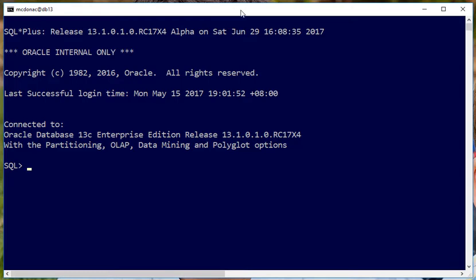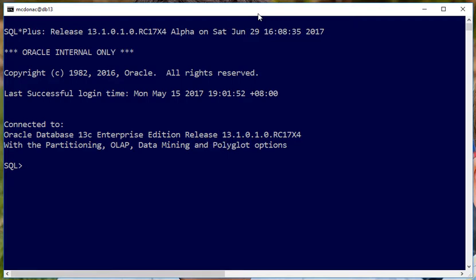We here at Oracle have come up with the new polyglot option, which might be coming in a later release of Oracle. Polyglot meaning different languages or different technologies to suit the different purposes.